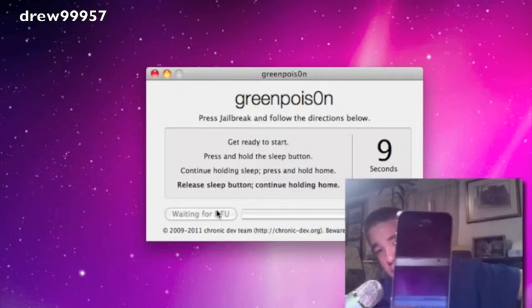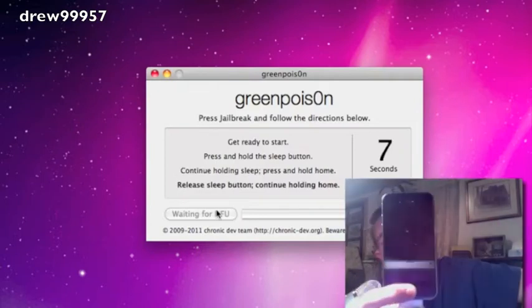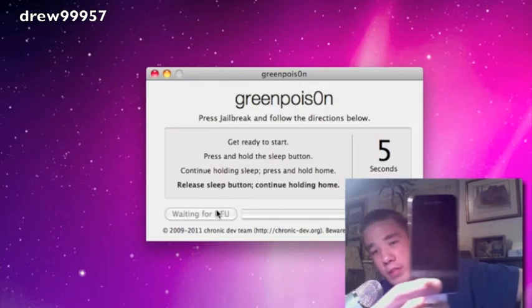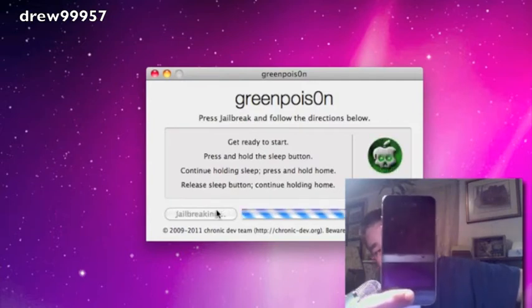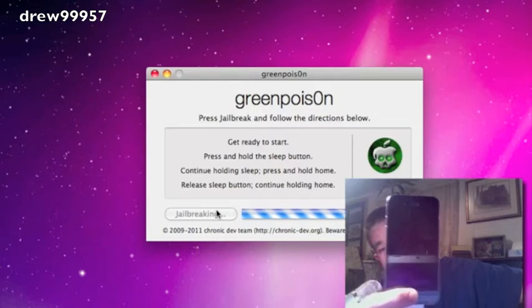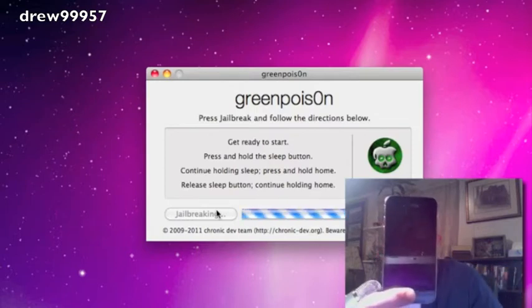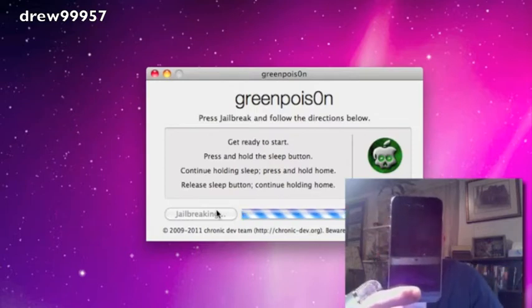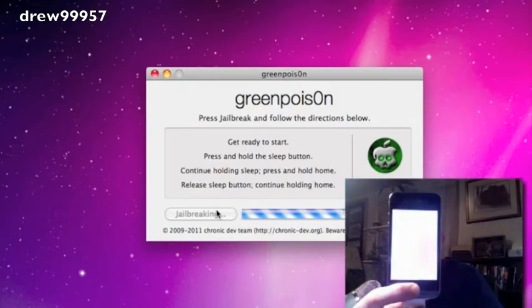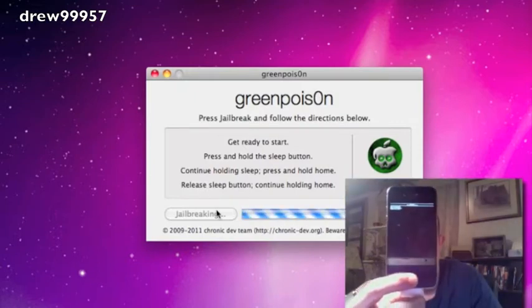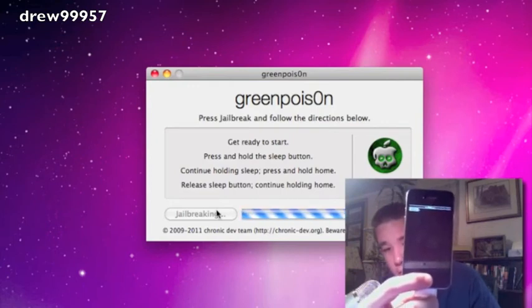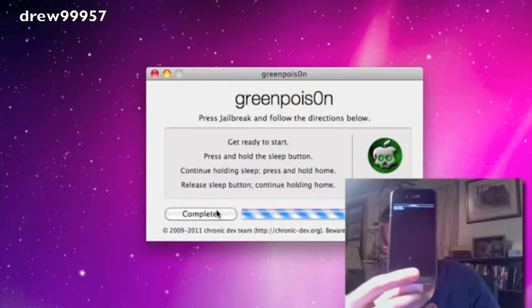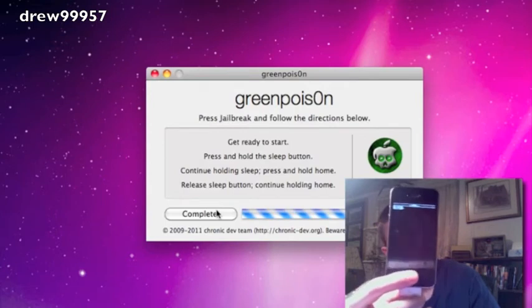Now release power and keep holding the home button for about another 15 seconds. Keep holding the home until it says done. So we now can go ahead and release the home button because it says complete.